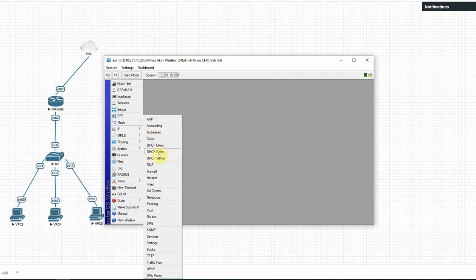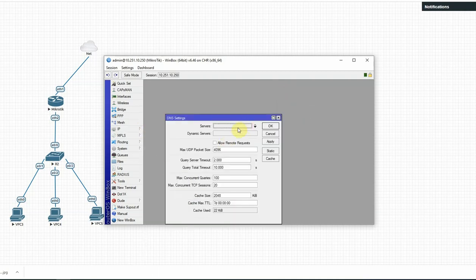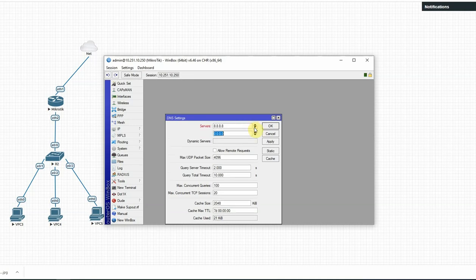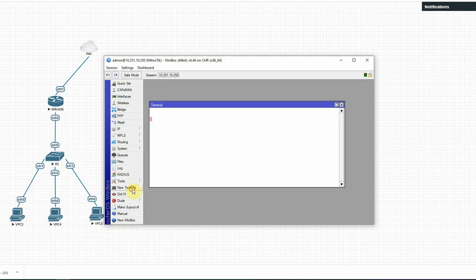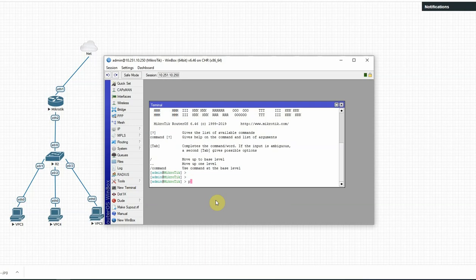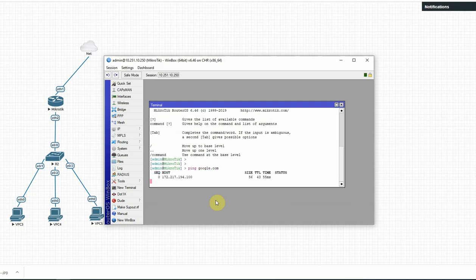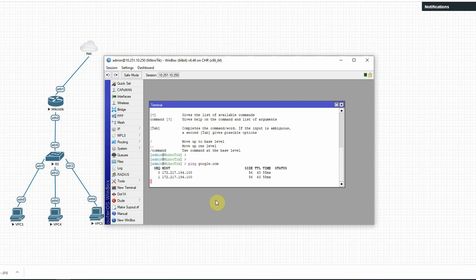Then I am going to set up DNS. If you go to DNS, I can apply DNS by Google or OpenDNS. Apply, okay. Another site configuration done. I am going to go to MikroTik router and ping google.com — yes, Google is replying.